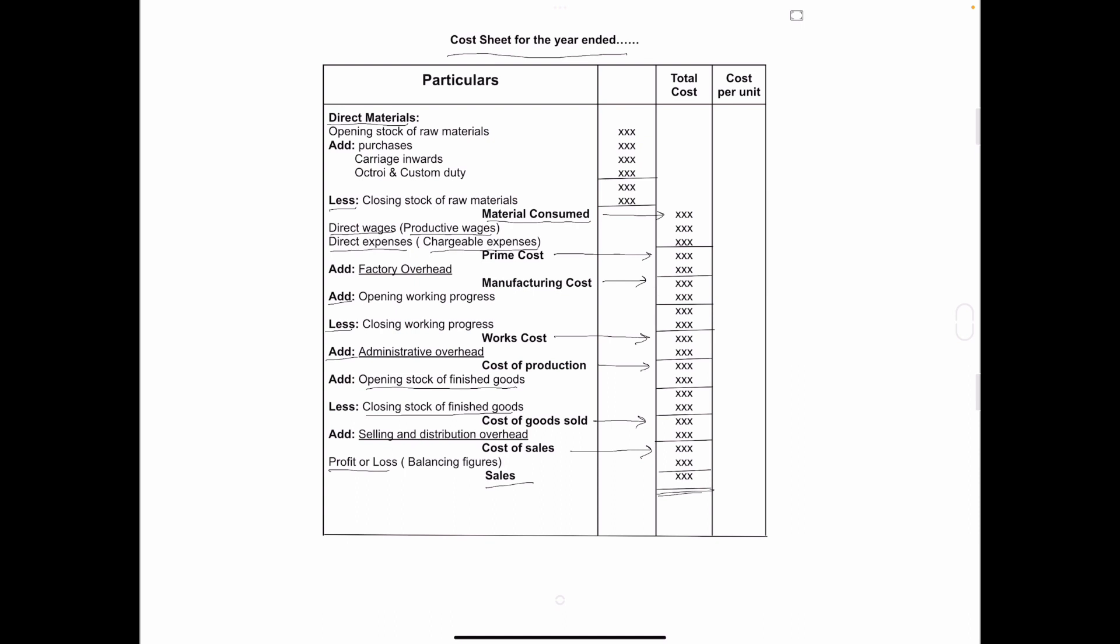So, this is the format of cost sheet. In my next video, I will solve problems on cost sheet.